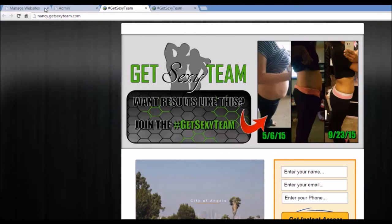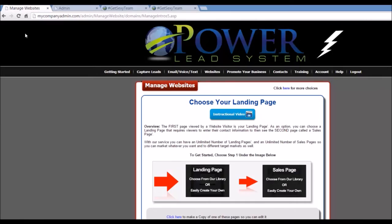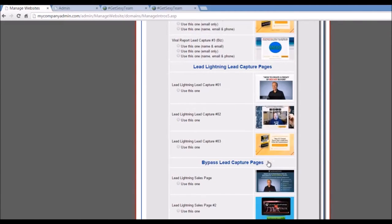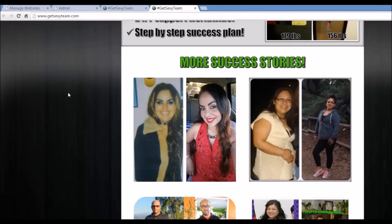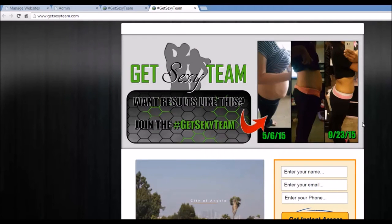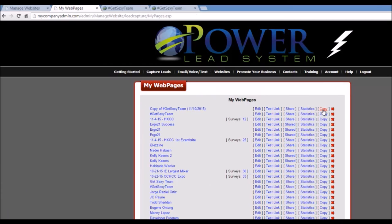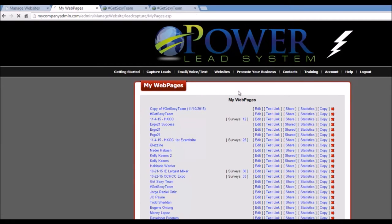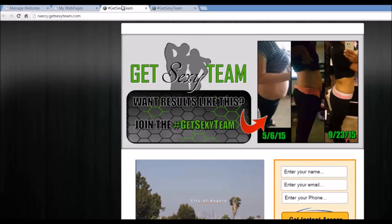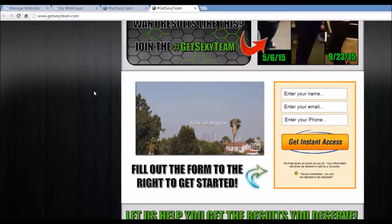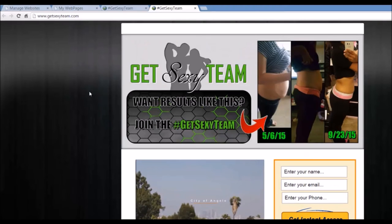It's very simple. Step by step: you go and create a sales funnel — let's say GetSexyTeam.com. Create the sales funnel, duplicate one of the pages already in the system. Find a sales funnel you want to use, duplicate it, customize it to your own brand, and then copy it. Just go into Web Pages, My Web Pages, and click Copy. Delete any you don't need, copy this one, change it to Nancy or whatever their name is — Nancy.GetSexyTeam.com or their own link.com. Now you've got yourself an affiliate link that goes into your Power Lead System.